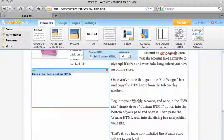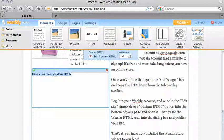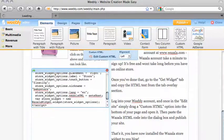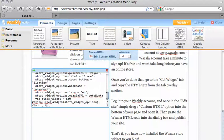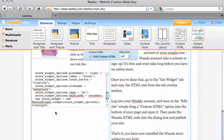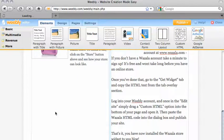It will open a dialog box. Paste the Wazala code into the dialog box and click anywhere else on the page.